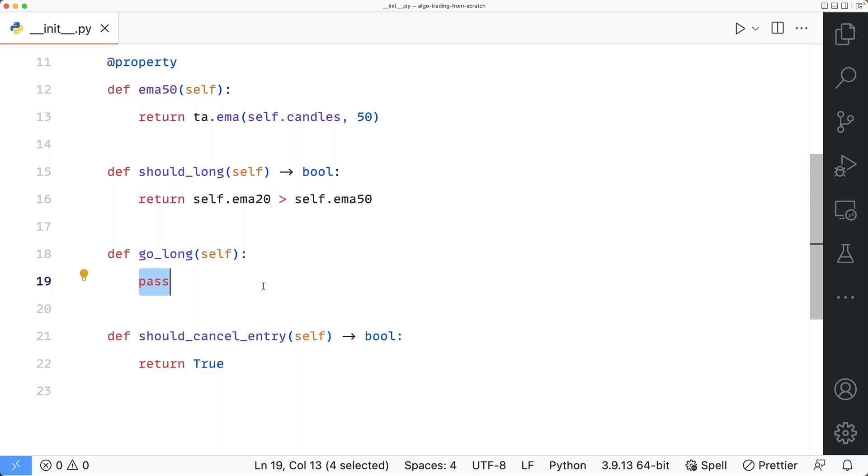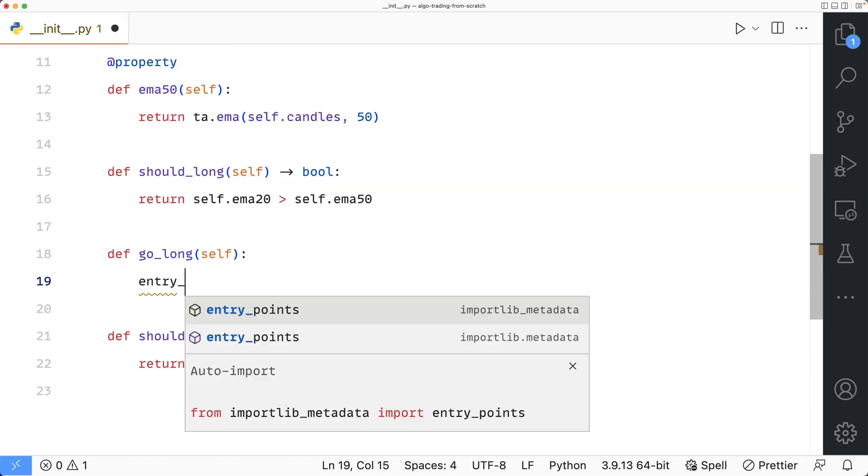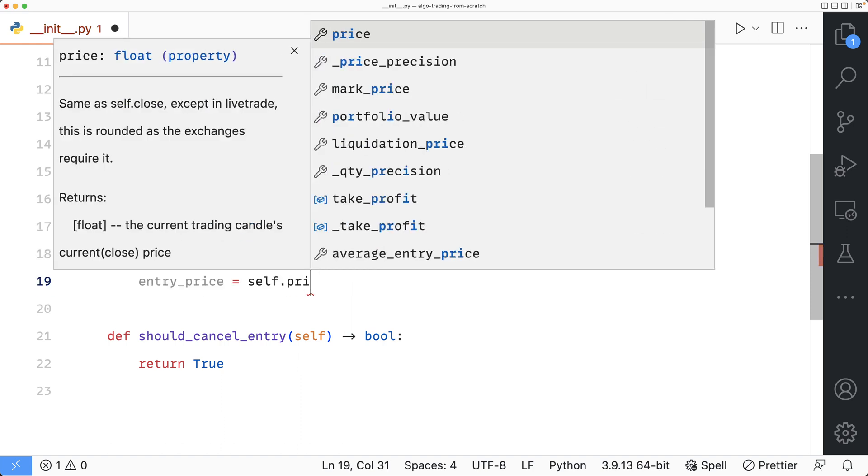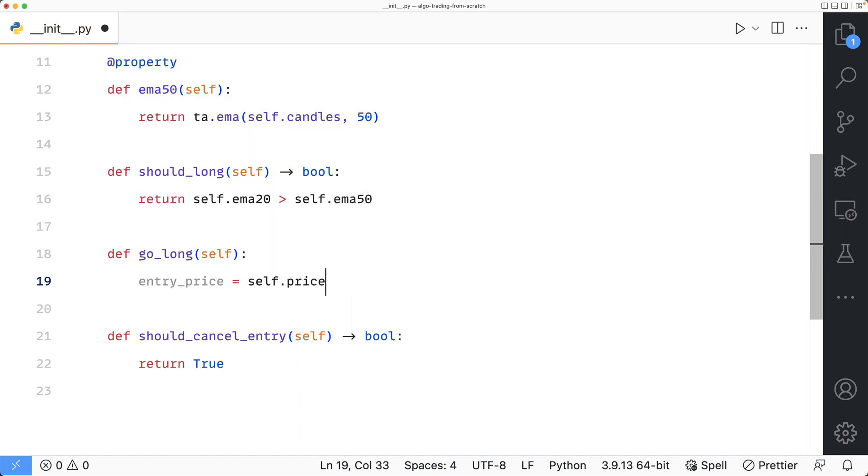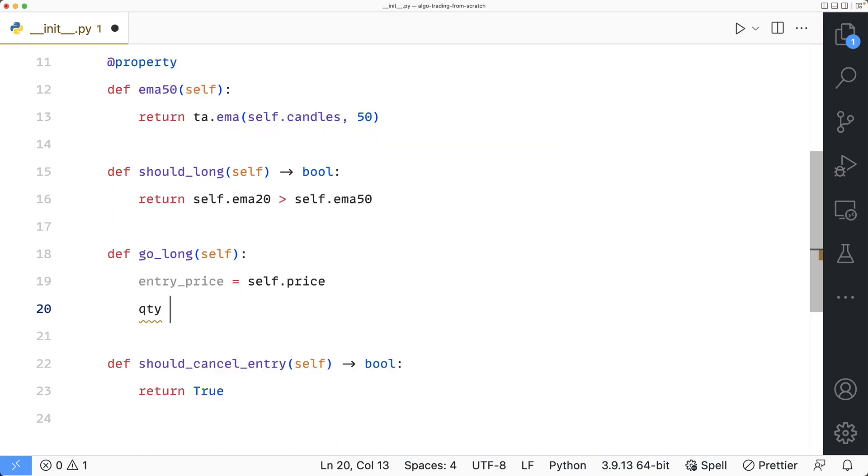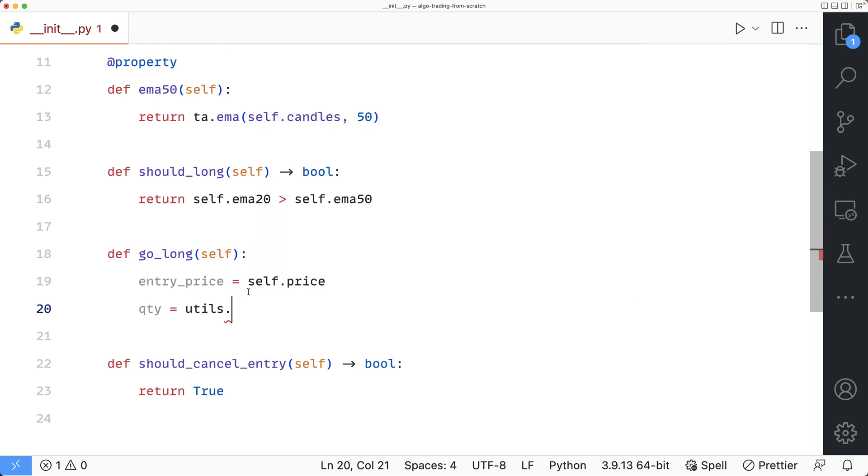When it comes to submitting orders, we need two things, the quantity and the price. I want to keep this example super simple. So as for the entry price, I will just use the current price. As for the quantity, I'll just use half of the existing balance in my account. The capital in my account is in USDT. So I'll need to convert it to BTC.